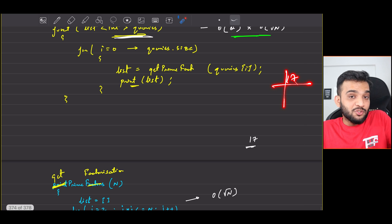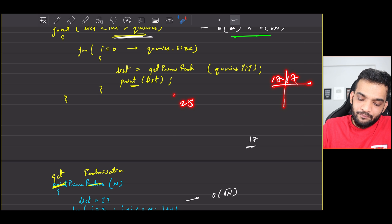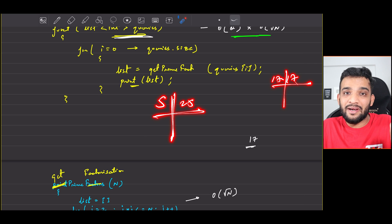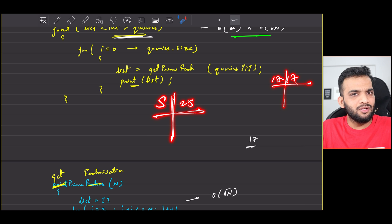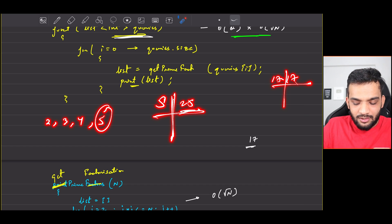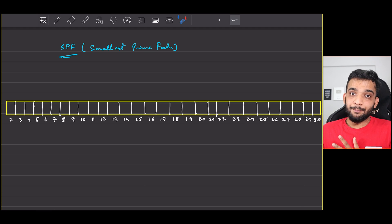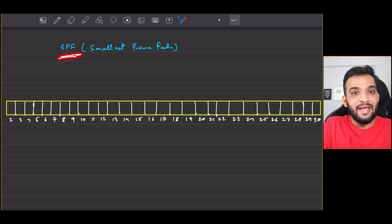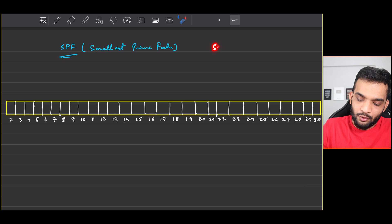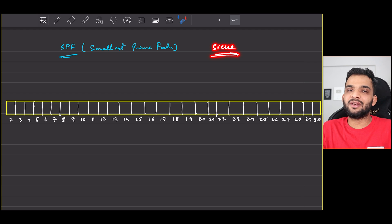To optimize, O(Q) can't be reduced since we must process every query. We need to optimize the O(√N) part - the loop from 2 to √N is taking time. If someone can directly tell us the smallest prime factor of any number - for example, smallest prime factor of 17 is 17 itself, and for 25 it's 5 - we save a lot of time. This requires pre-computation using SPF (Smallest Prime Factor). Please also watch the video on Sieve of Eratosthenes as a prerequisite.